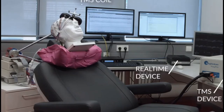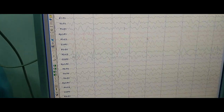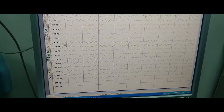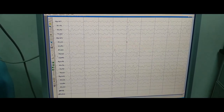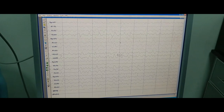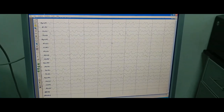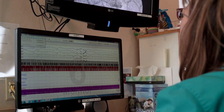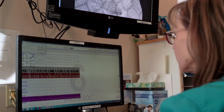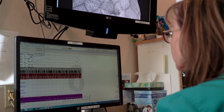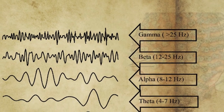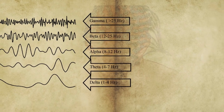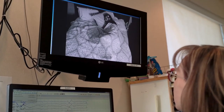EEG waveforms are generally classified according to their frequency, amplitude, and shape, as well as the sites on the scalp at which they are recorded. The most familiar classification uses EEG waveform frequency — for example, alpha, beta, theta, and delta. Let's look into these waveforms one by one.